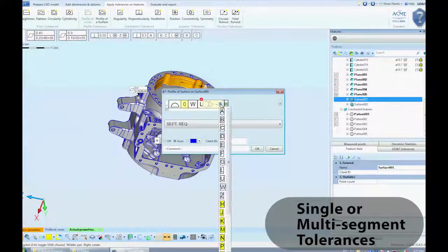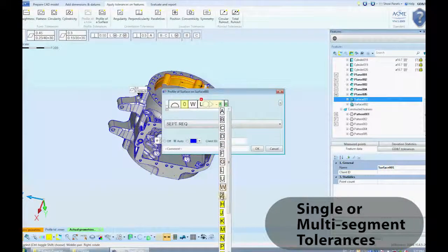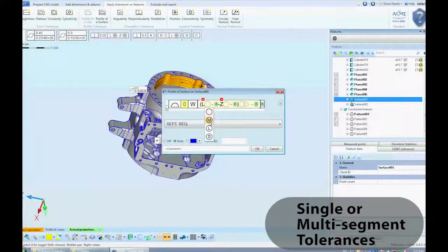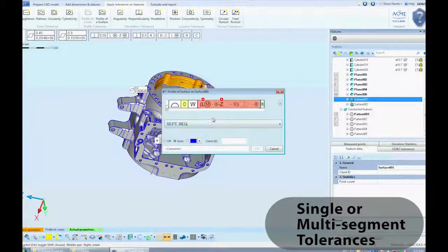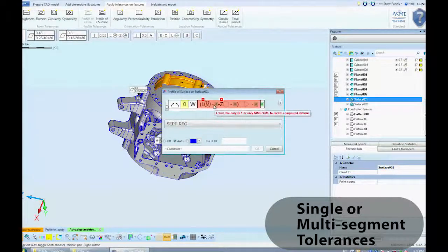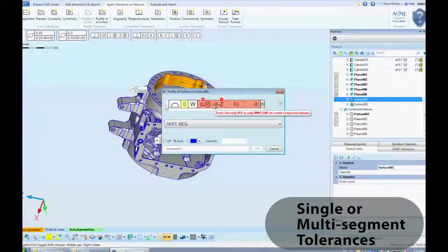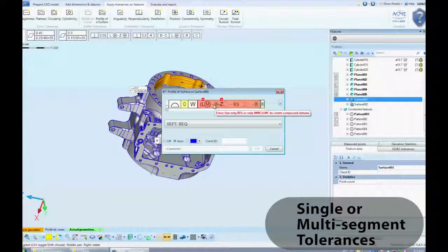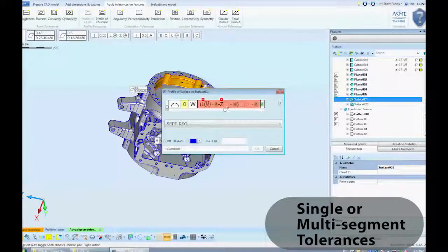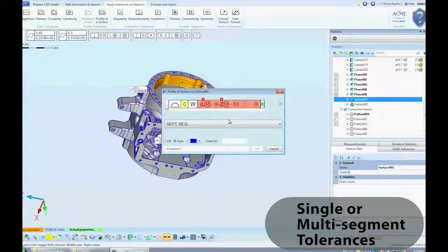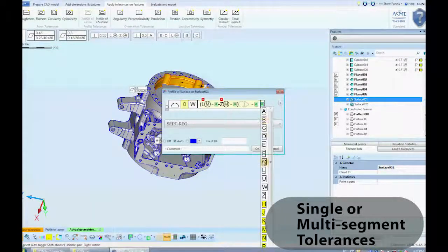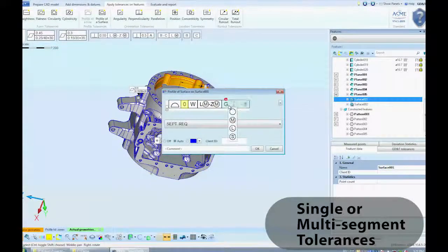Notice the interactive editor, which allows you to select material condition and datum references. The Feature Control Frame editor proofreads the entries and issues suggestions and warnings if it suspects incorrect entries.